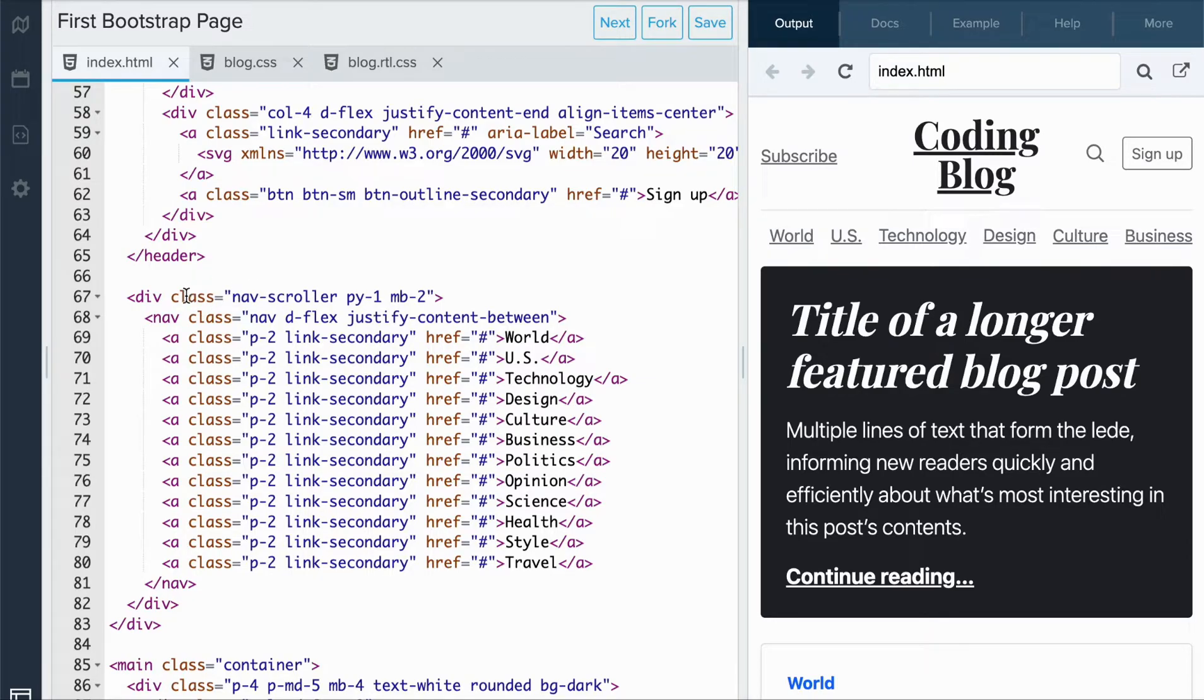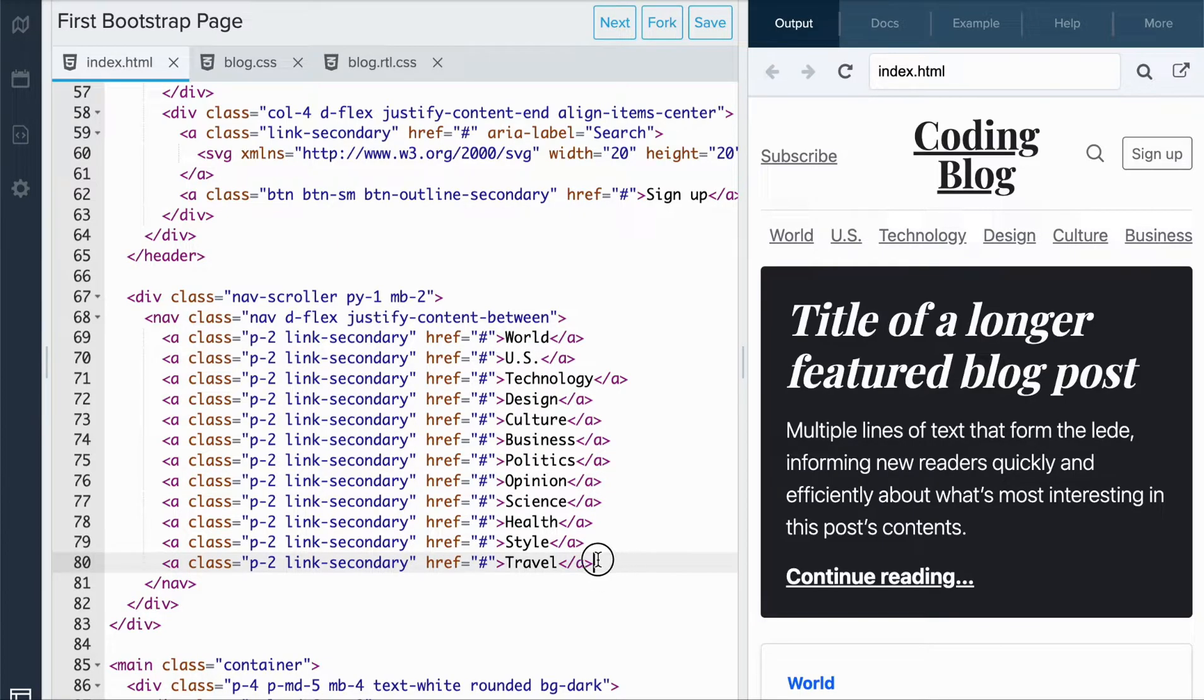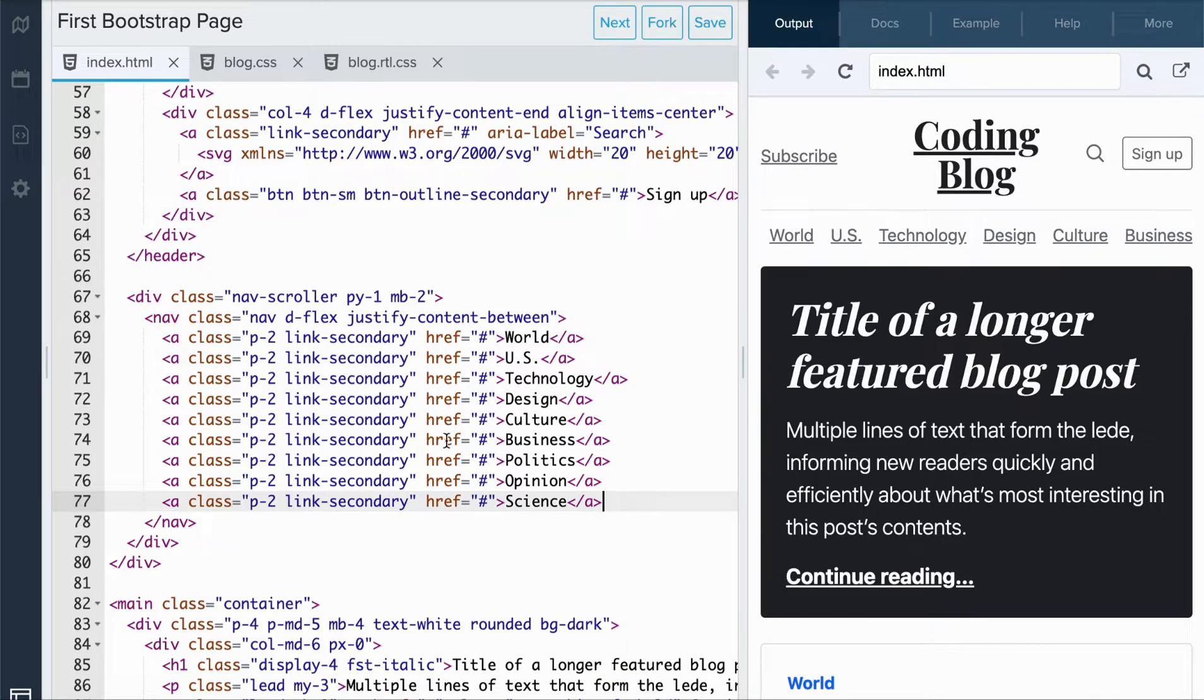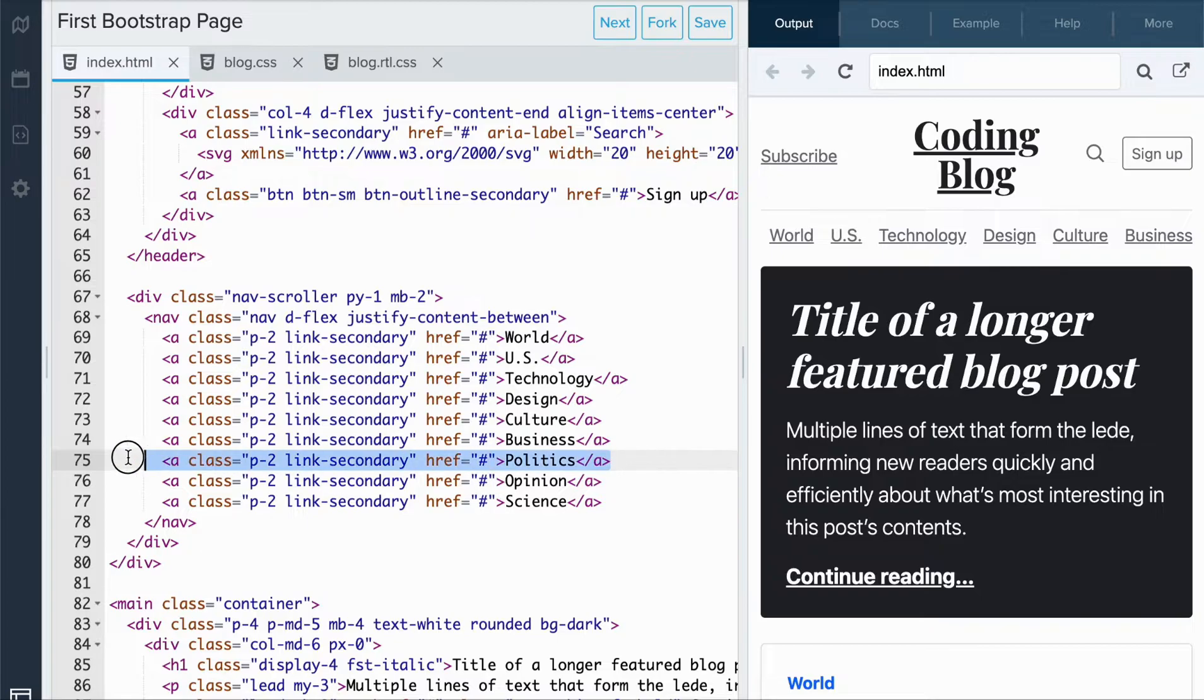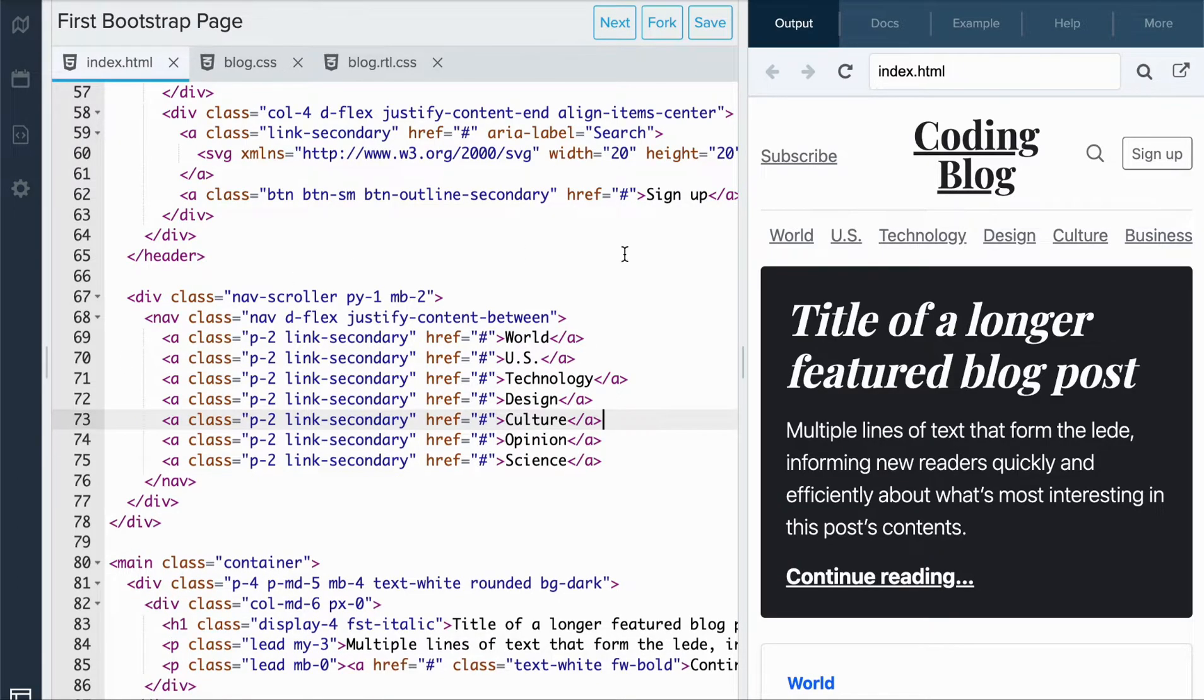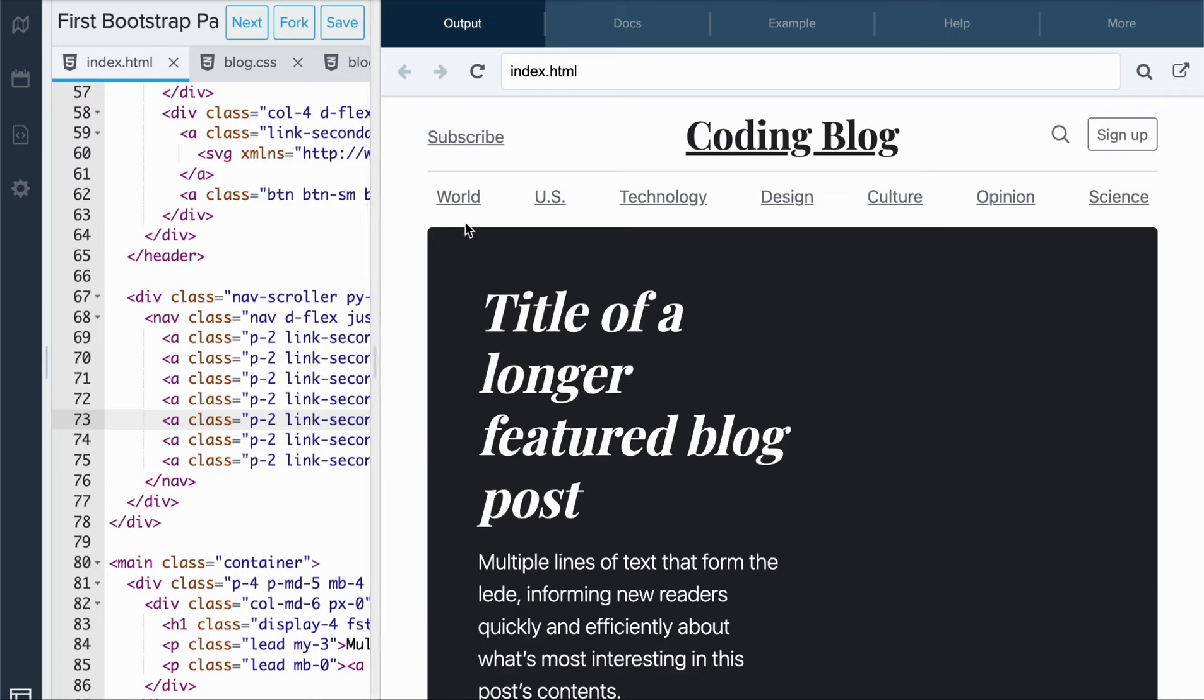Here they are. Here we see that there is a class called navscroller, and I'm assuming that is the navbar here. Let's try deleting some of these things out of the navbar. When I reload the page, we see that there are some categories missing. We can also rename these as well.